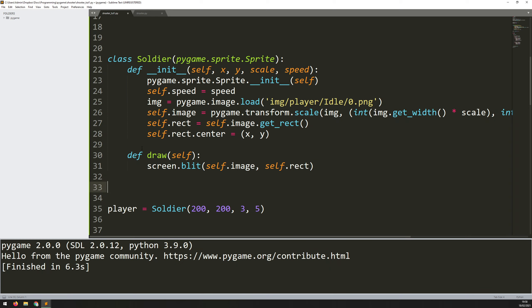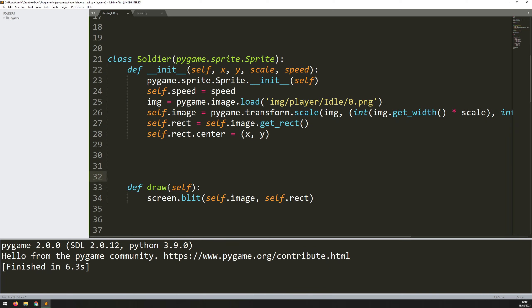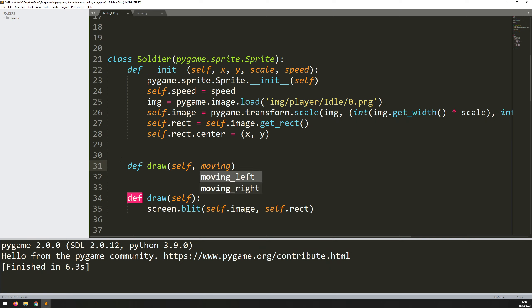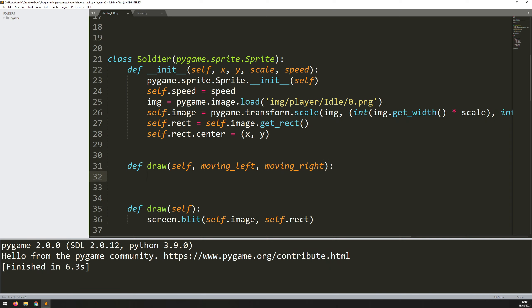I'm going to put the move method above the draw method, because I want to update the player's position before drawing. Draw is the last thing I want to happen. I'll create an area and say def move — as always it takes self as the first argument, but in this case I also need to feed in moving_left and moving_right as Boolean arguments determined by the key presses.